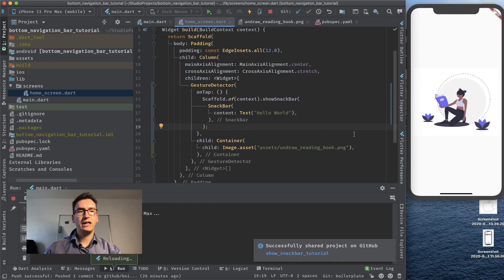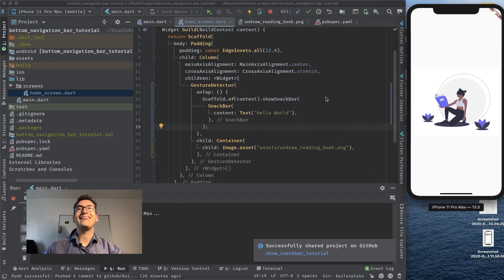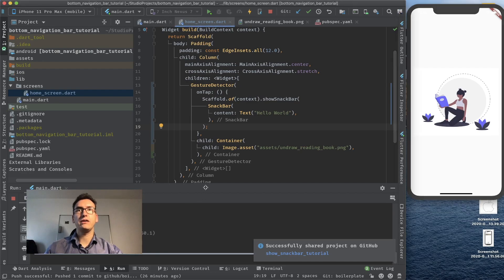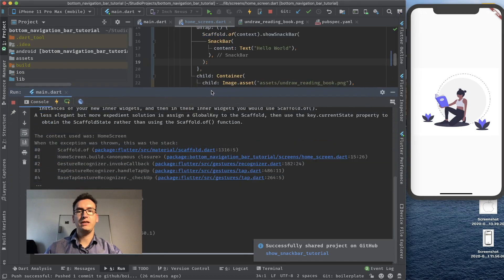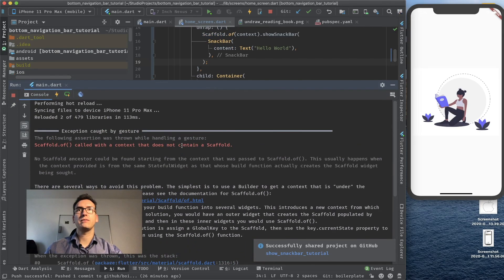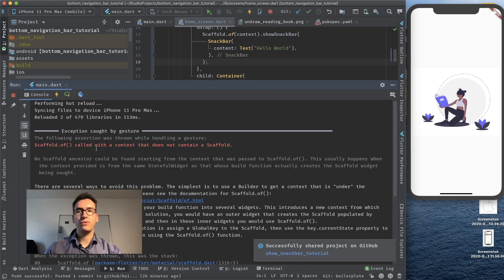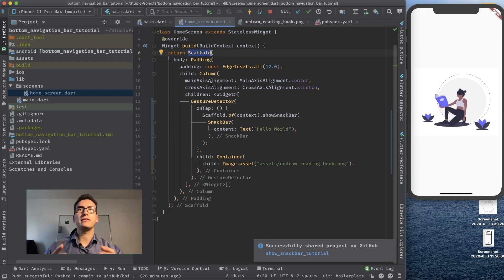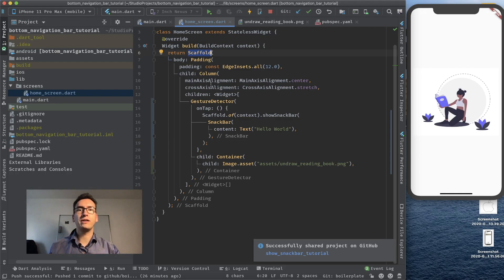Whenever we click now here we will get an error back. If you take a look down here in the console we see a lot of text and that scaffold of called with a context that has not a scaffold. But how can that be? We are in a scaffold. So how can our context don't have a scaffold?